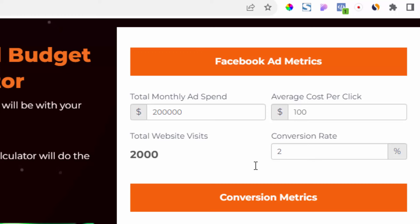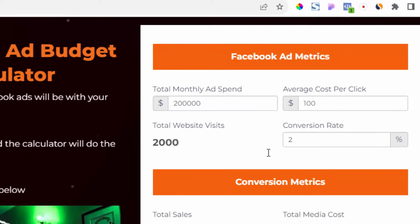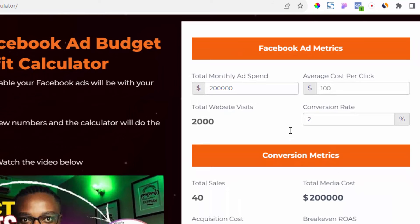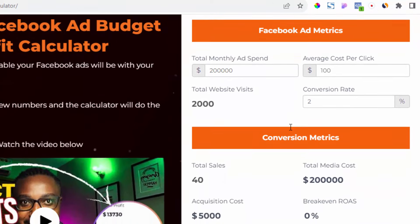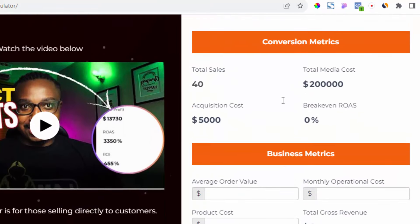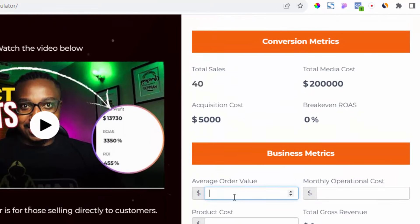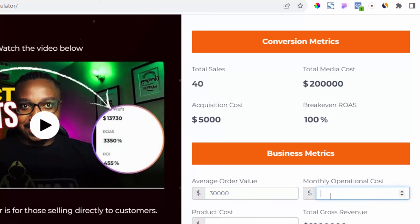Two percent is a poor conversion rate — if you look at the statistics, it's the poorest you should be seeing. Conversion rates can range from two percent up to ten percent of visitors coming to your website. Now for the average order value, let's say 30,000 naira.